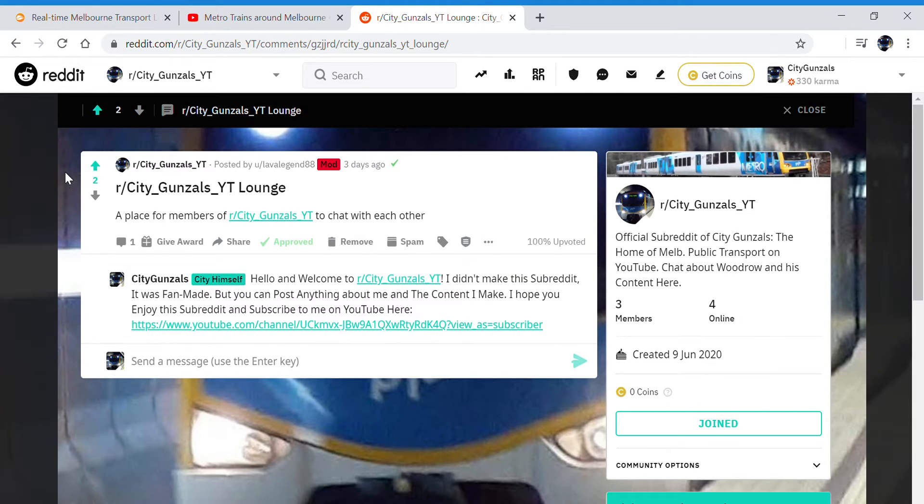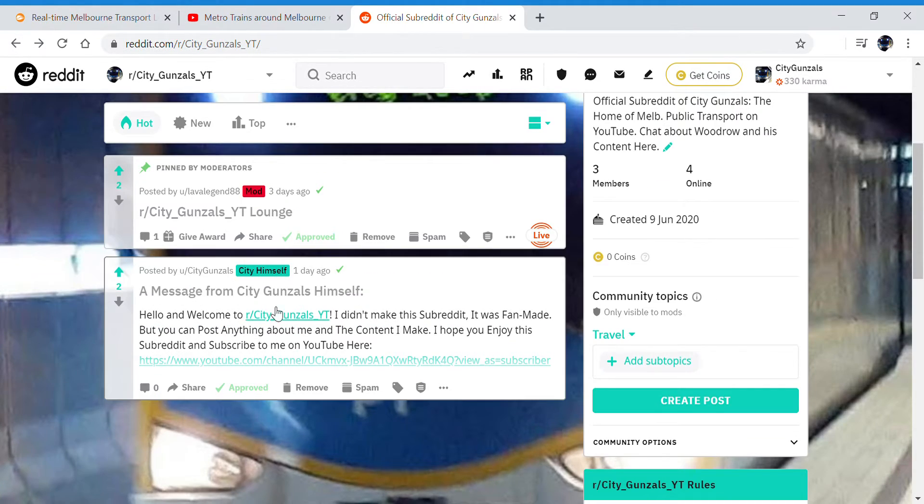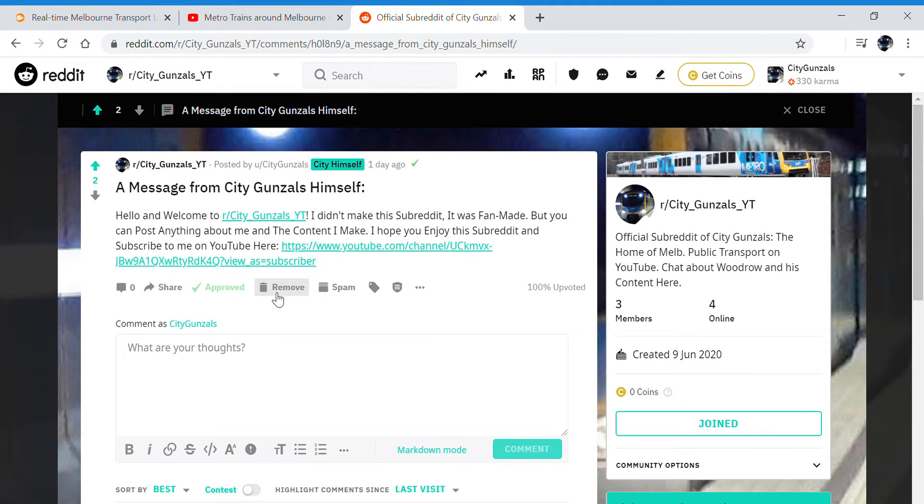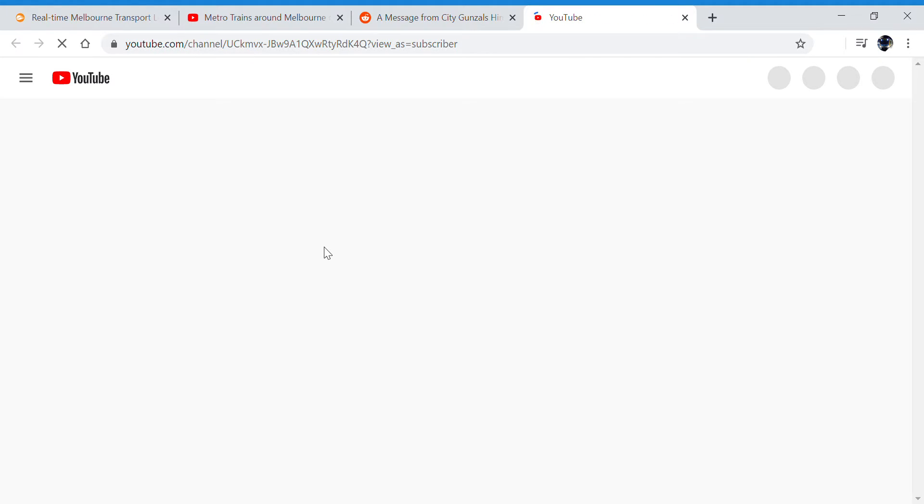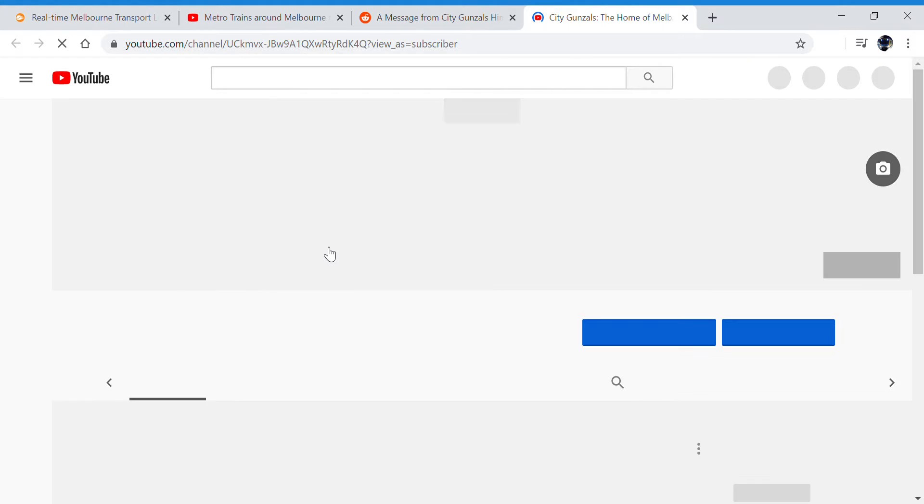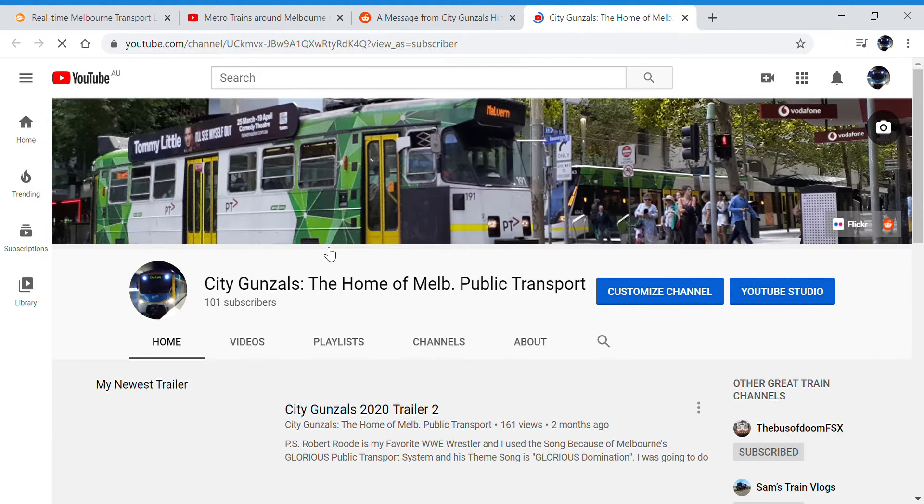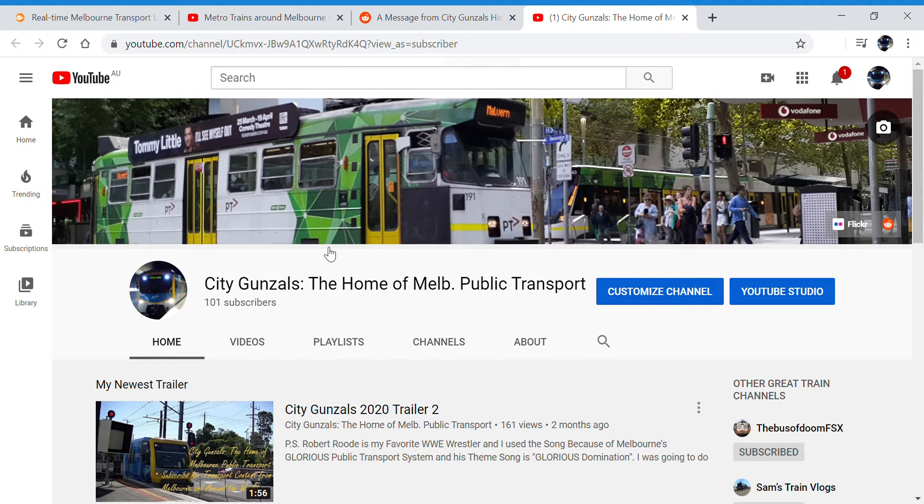And now I've put a message there as well. And if you click on it, if you click on the link, it takes you to my YouTube channel. How convenient.